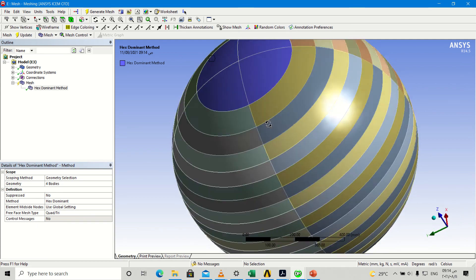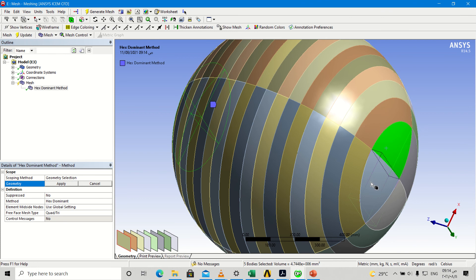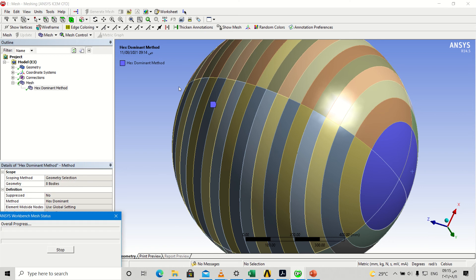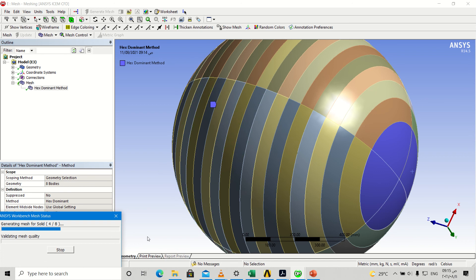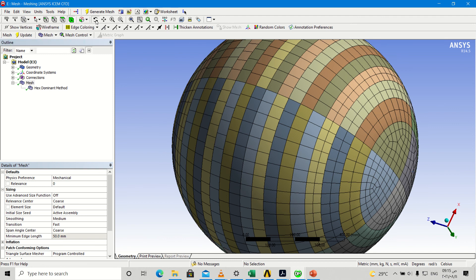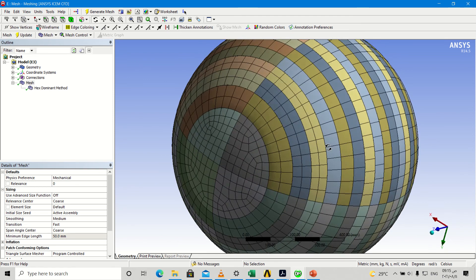Then we go to another body on the other side and click on it — one, two, three, four, apply. We have eight bodies. The program is loading. Go to mesh — as we see, this is a hexahedral mesh.